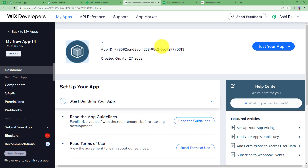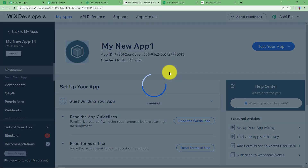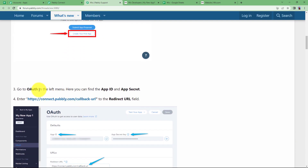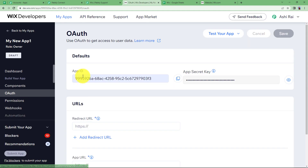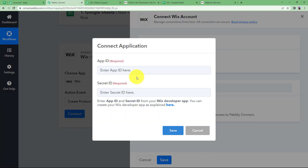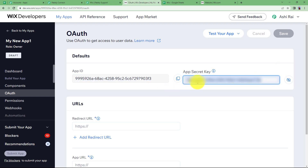Now you can rename it — this is the default name. I am going to name it as My New App 1. Once this is done, click somewhere else and it will save the name of your newly created app. You can follow the instructions given here. Once you have given the name to your new app, go to OAuth in the left menu and you can find the App ID and App Secret ID. Copy the App ID from here and paste it in your Pabbly Connect workflow. Make it visible so it will be easy to copy. Here we have the Secret ID as well.